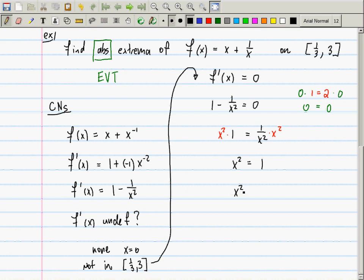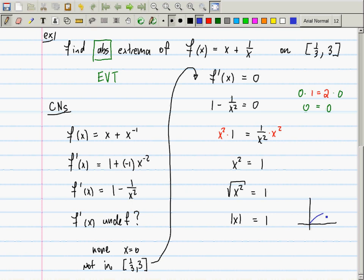If you compute the square root of both sides, the square root of 1 is 1. What is the square root of x²? Not x, not ±x — it's |x|, the absolute value of x. Your secondary school teachers probably told you it's ±x, but the square root function doesn't take two values; it only takes one positive value.